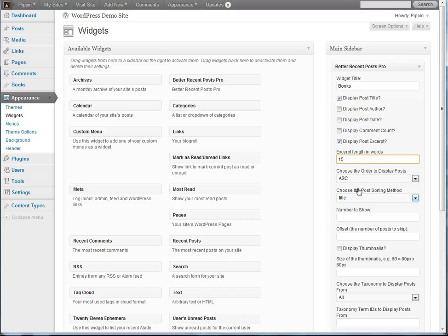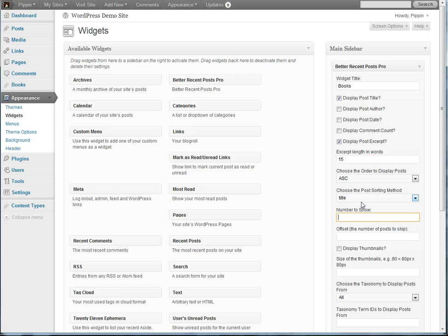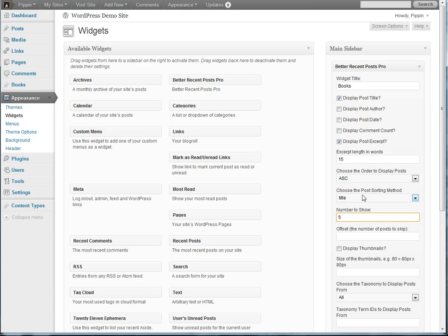And then we can choose a couple of options, how we want to order the post, how we want to sort them, etc. And the number that we want to display, let's just say 5 for now.